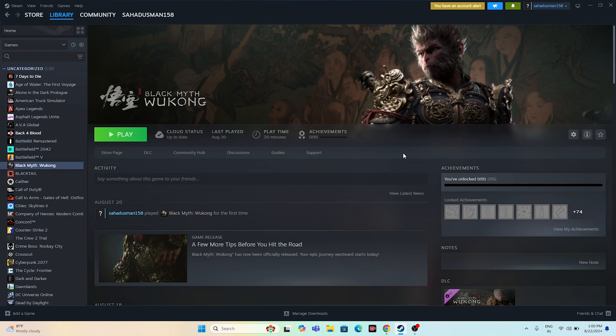The first fix is about enabling or disabling Steam Input. This worked for many users. I found this solution on Reddit as well as in the Steam community forum.